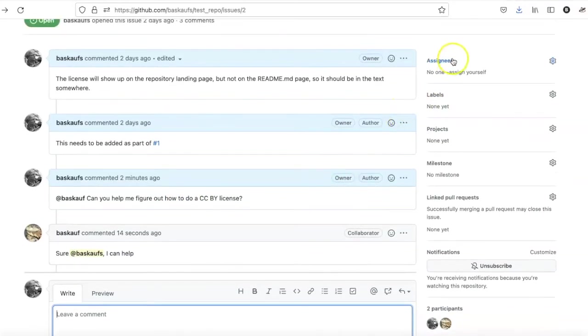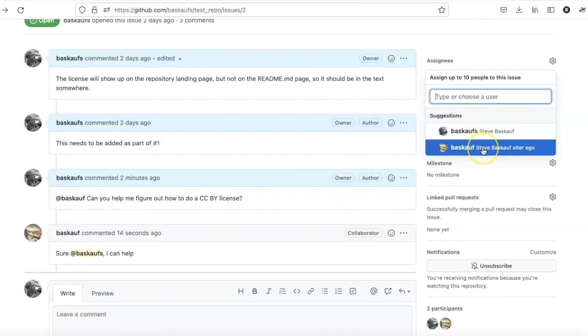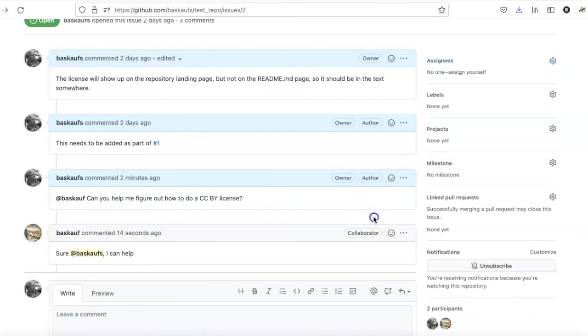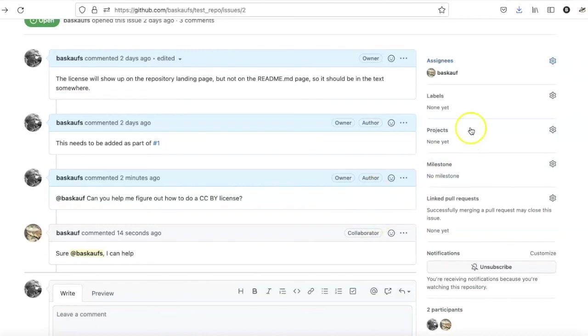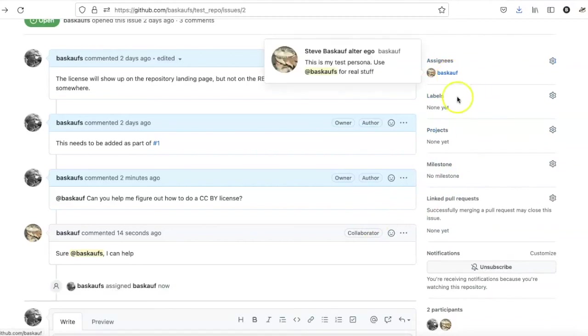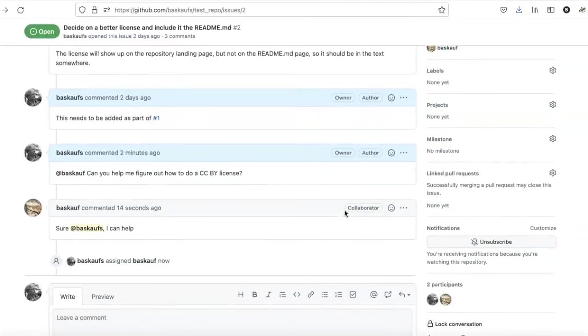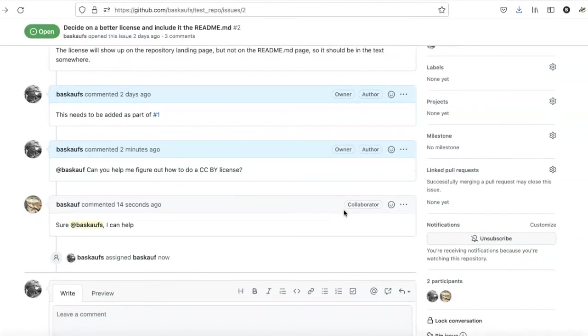If you go up to the assignees, you can click on this link to assign it to yourself. Or if you click on the assignees, it will show you people who have been added as collaborators to the project and you can select them. So if I do that and then click off, I see that this has actually been assigned to my alter ego. And that will let him know that he needs to take responsibility for resolving this issue.